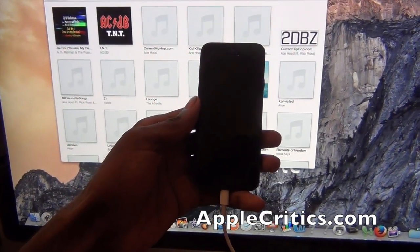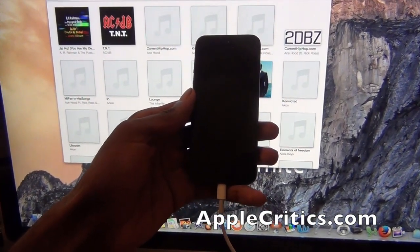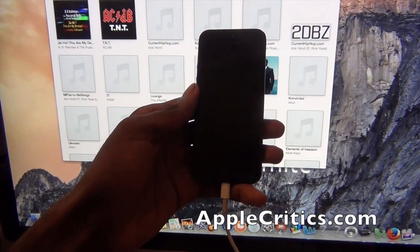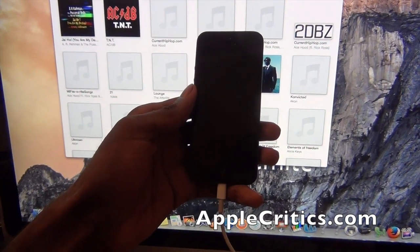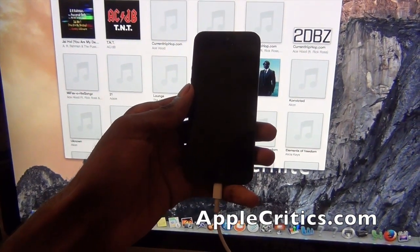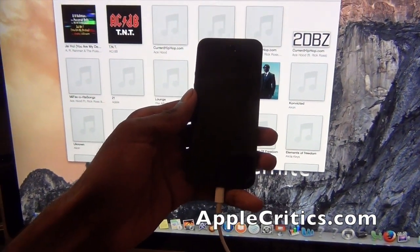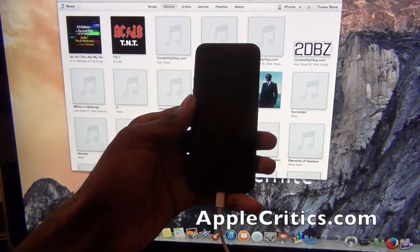Hey guys, what's up? It's AppleCritics from AppleCritics.com and in this video I'll be showing you how to update your iDevice to iOS 8.